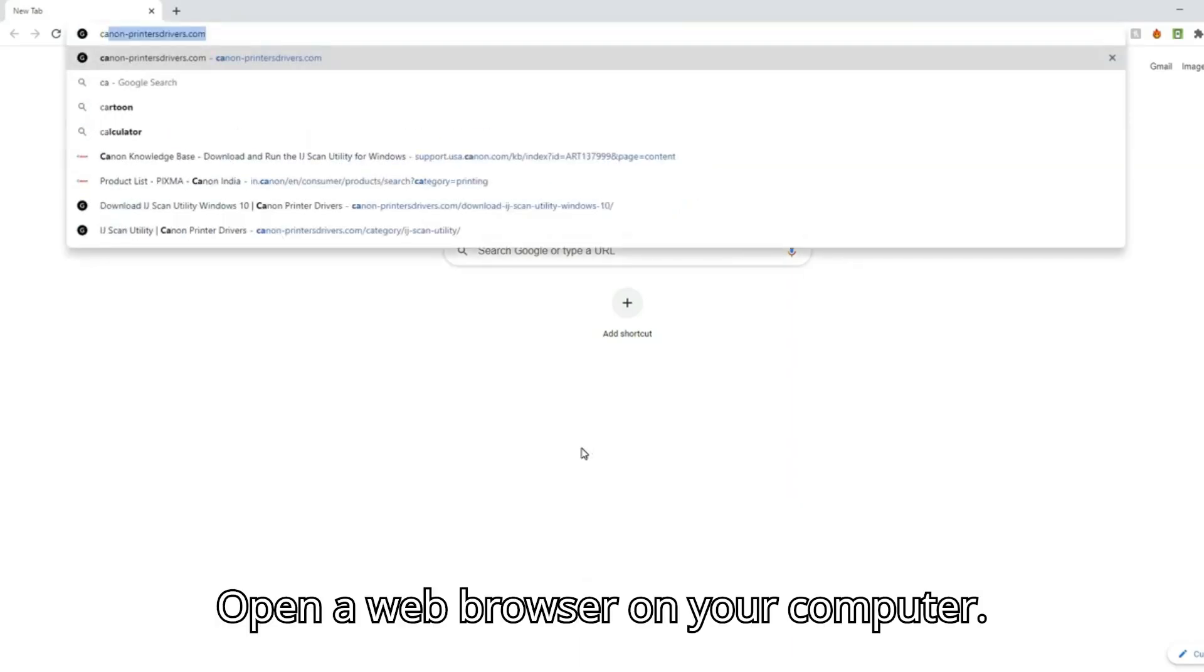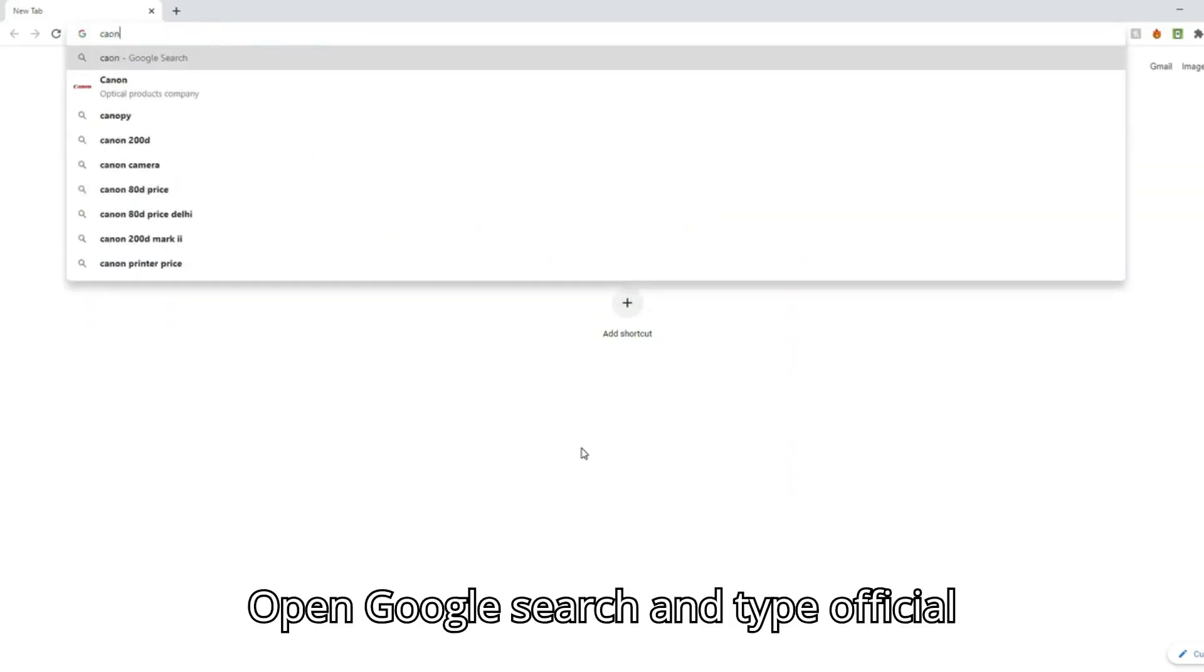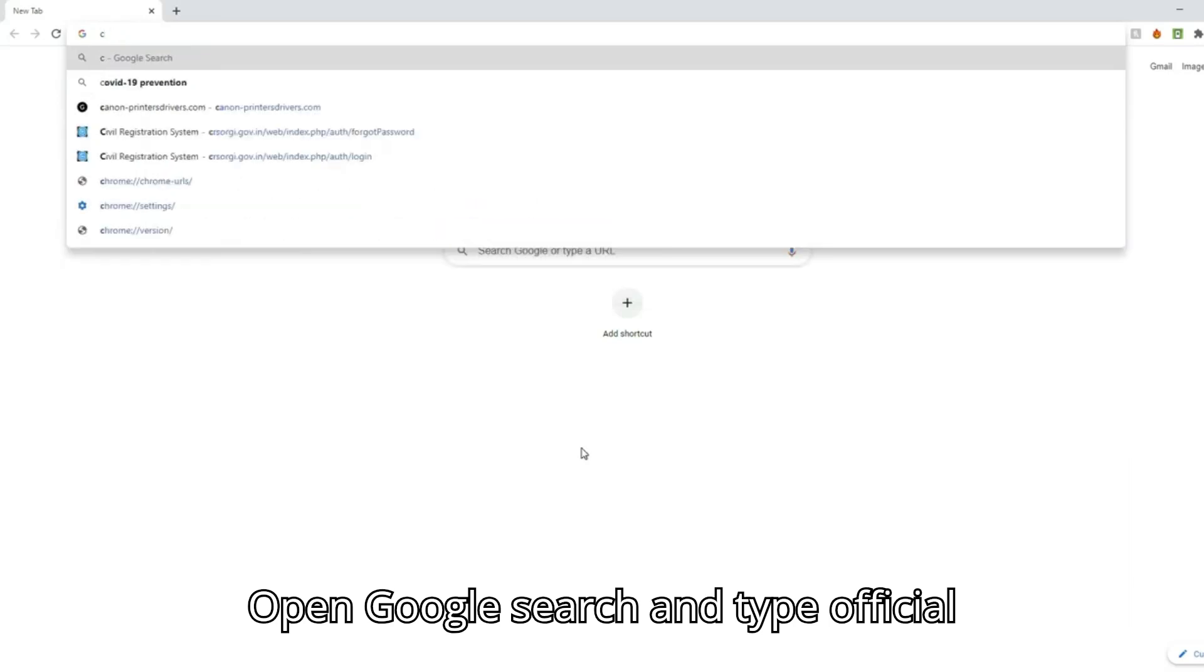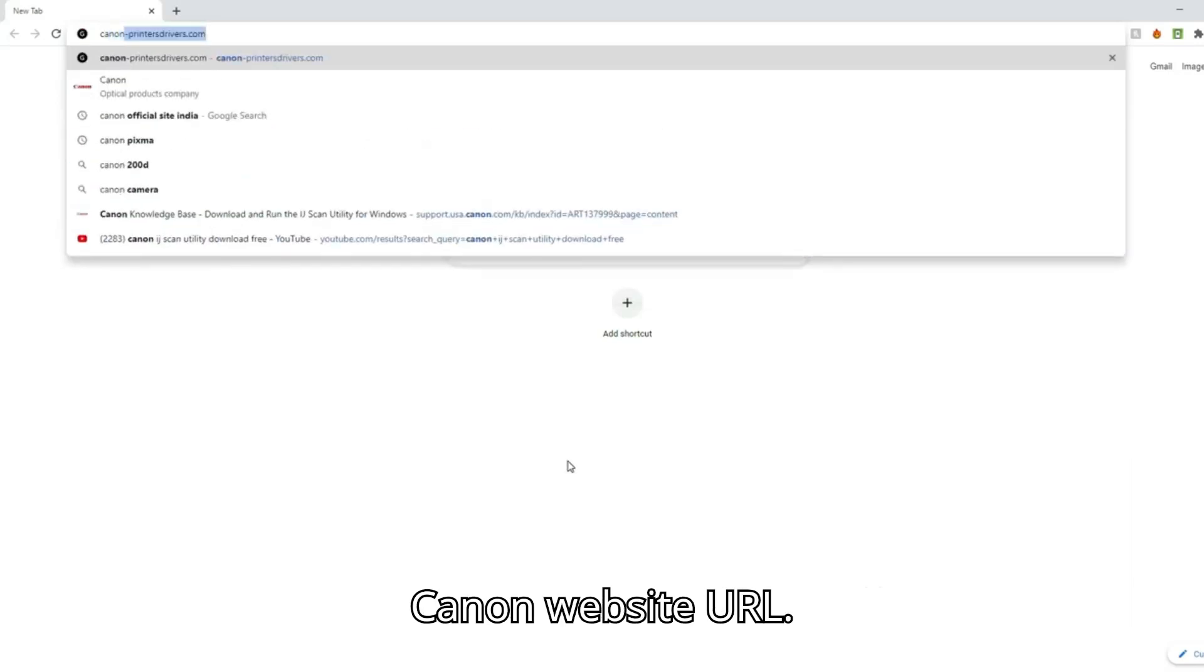Open a web browser on your computer. Open Google search and type official Canon website URL.